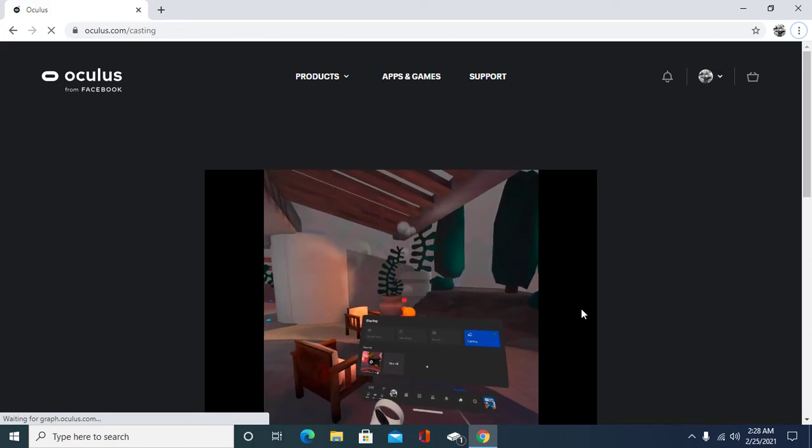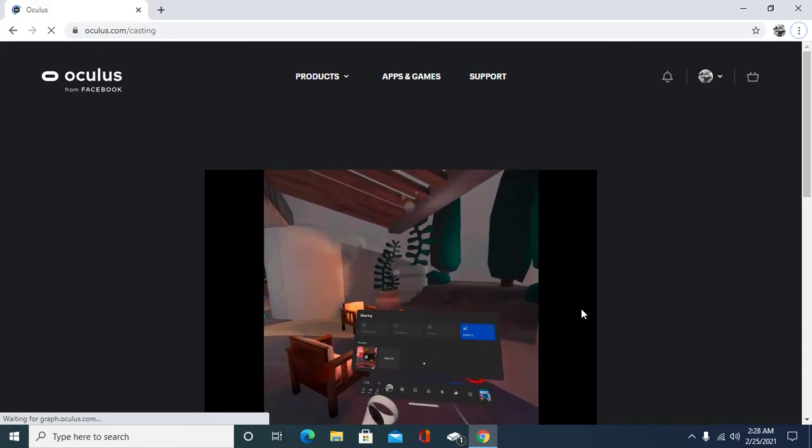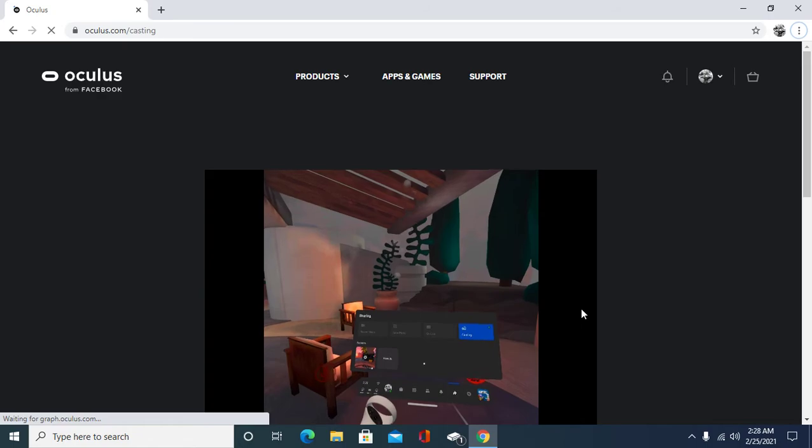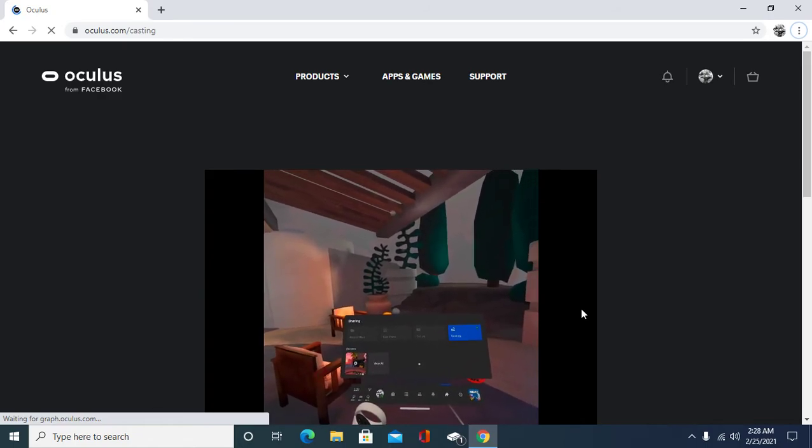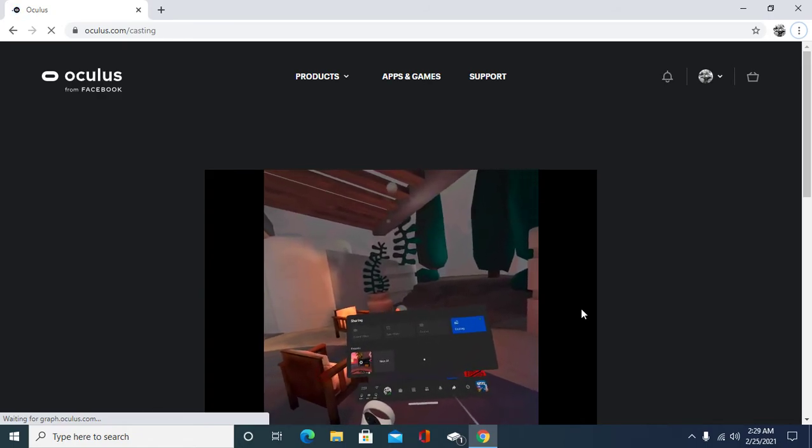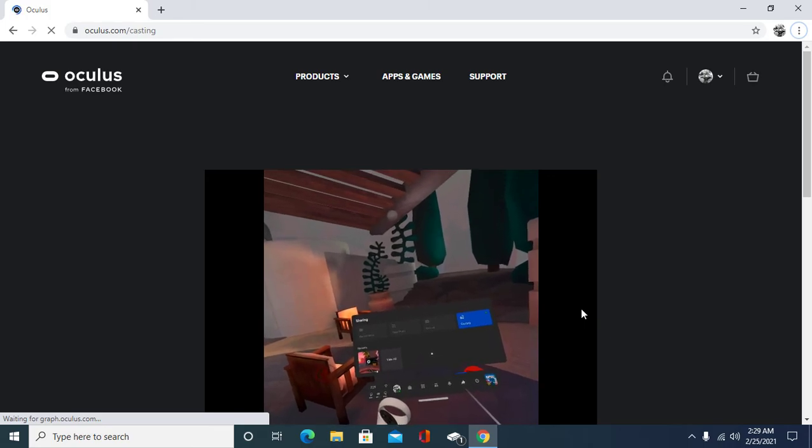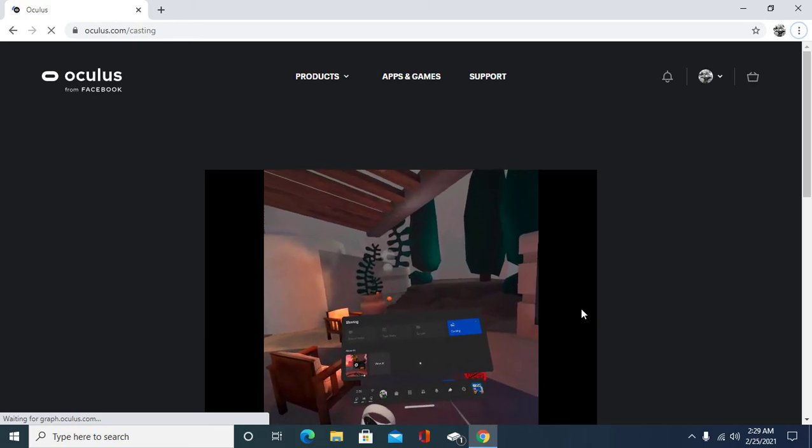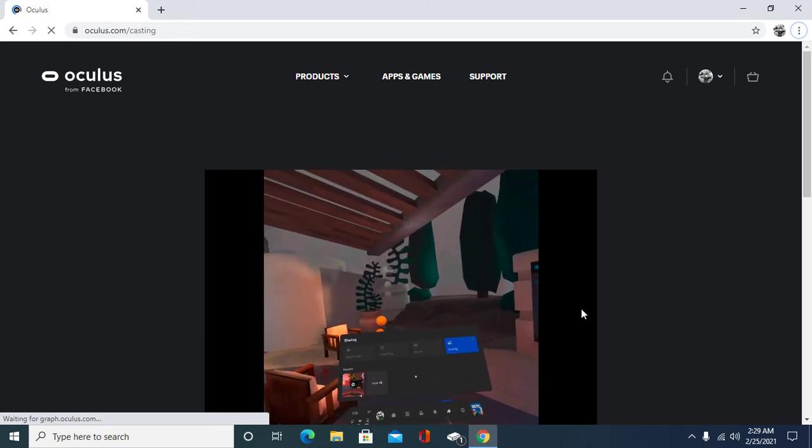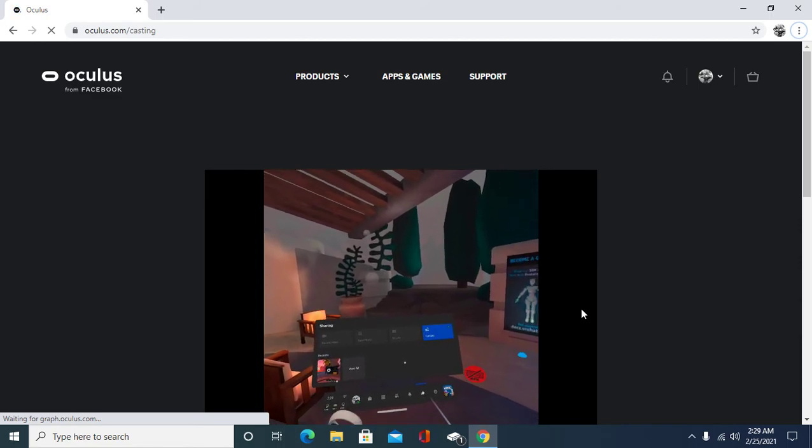All right you guys, so that's how you record on your Oculus Quest 2. But you will not get any sound out of it. In order to get some sound you're going to have to watch my next video. So please remember to like, share, and subscribe and I'll explain how I made this video. Thank you guys and I'll see you in my next one. Goodbye.